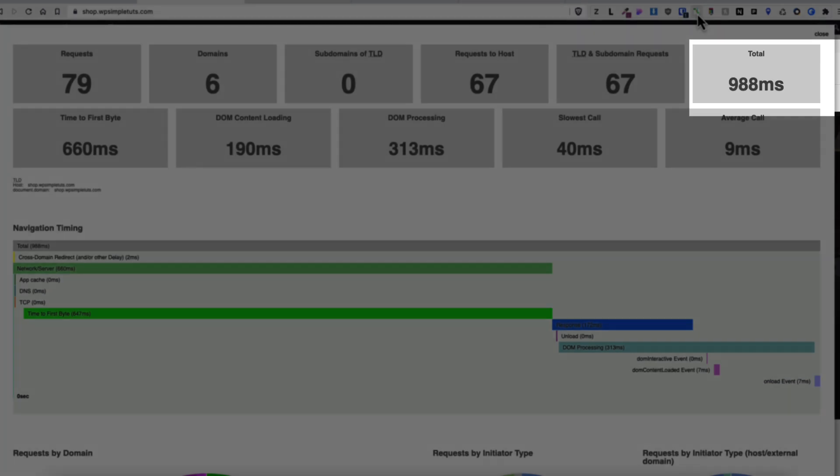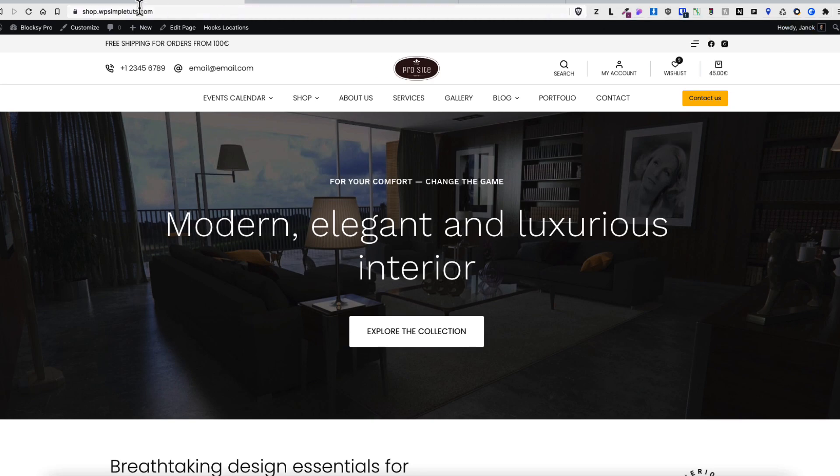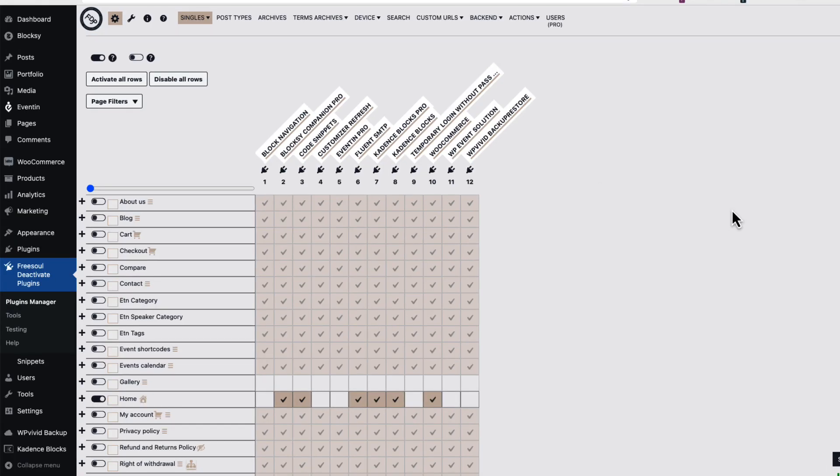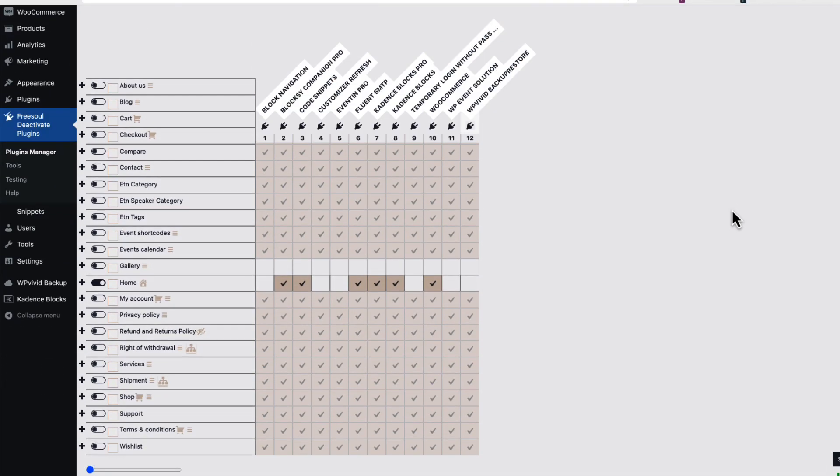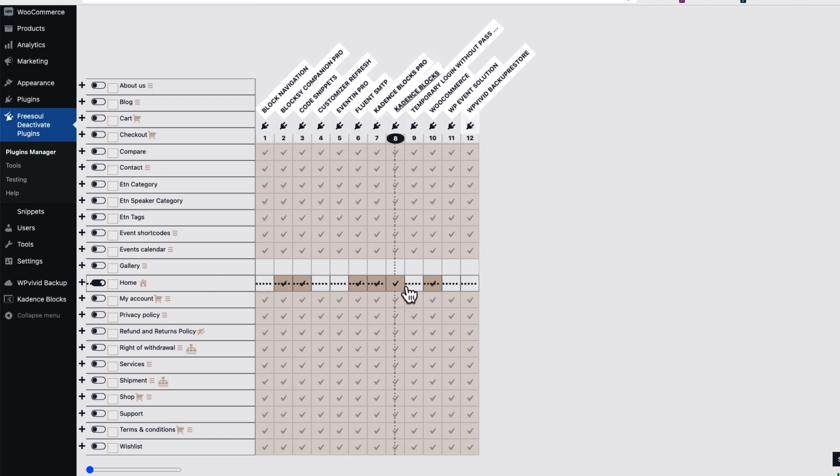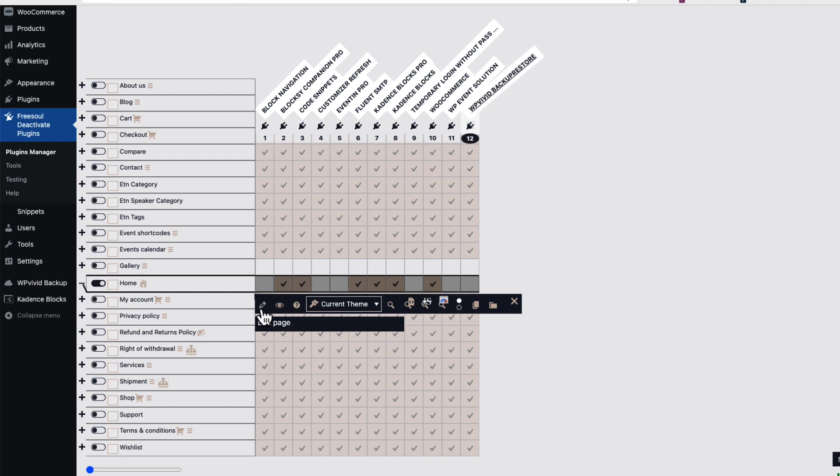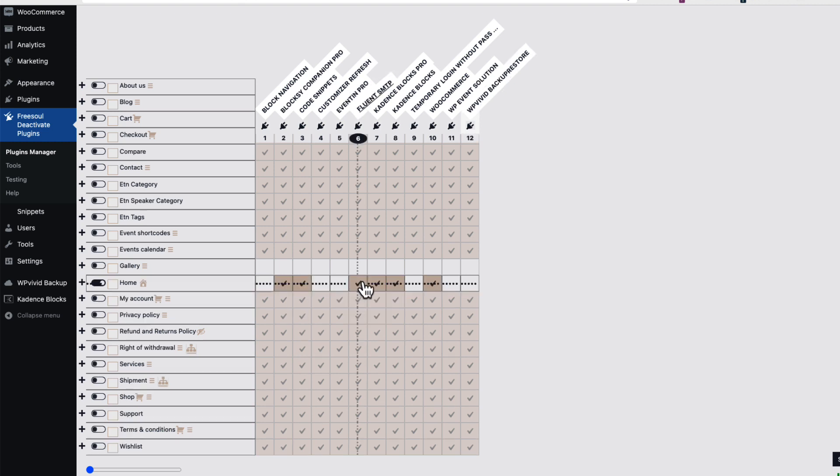Okay, back to the FreeSoul Deactivate Plugins. Here's a couple of things for you to point out. For example, if I have set up everything here I can click on the plus icon and you'll see there are a bunch of options here. If you hover on the icons you'll see what is what: this one is for editing the page, view page, loading plugins according to save options.